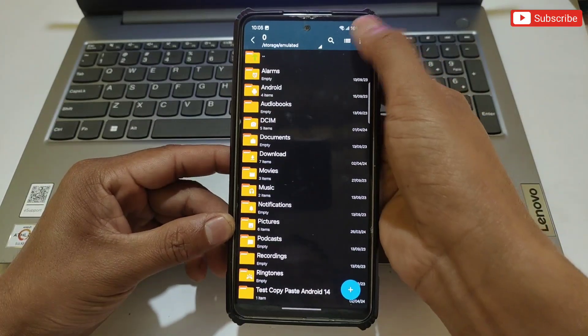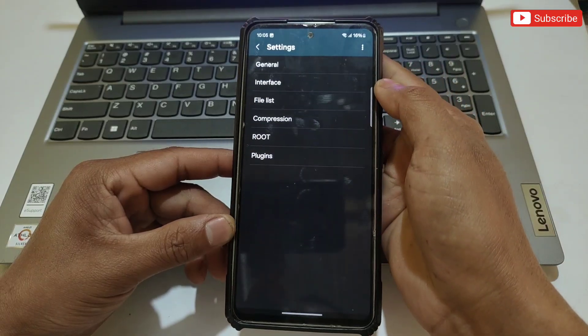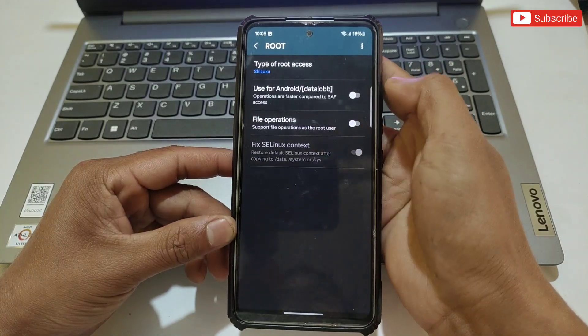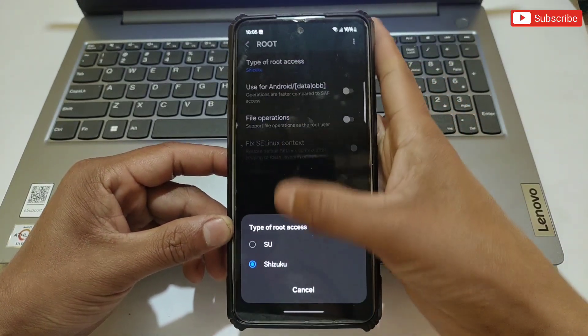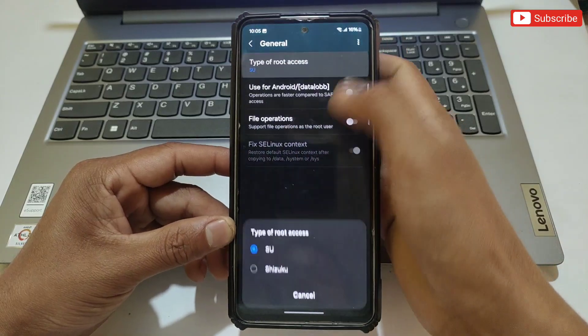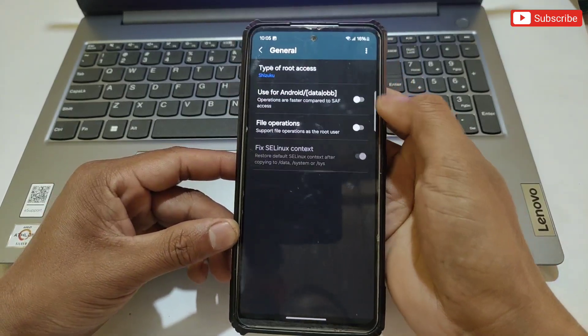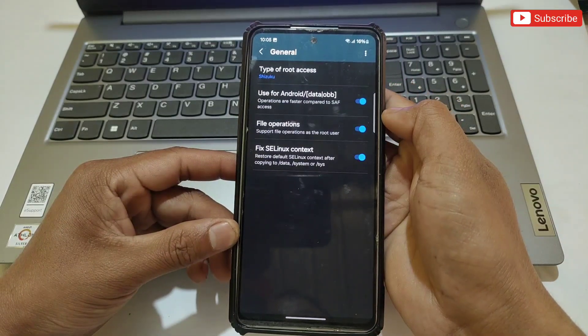upper right corner, then go to Settings, then to the Root section. Change the type of root access from SU to Suzuku. After this, turn on all the options. That's all - now you're all set to access Android